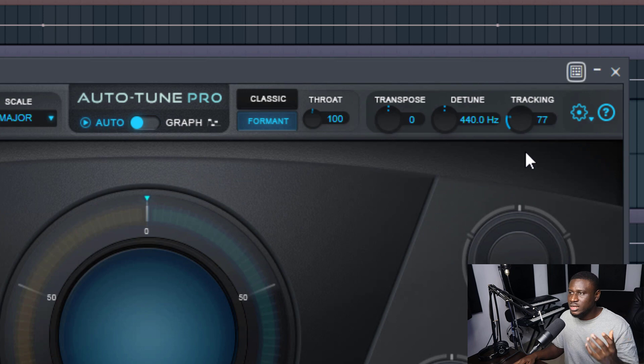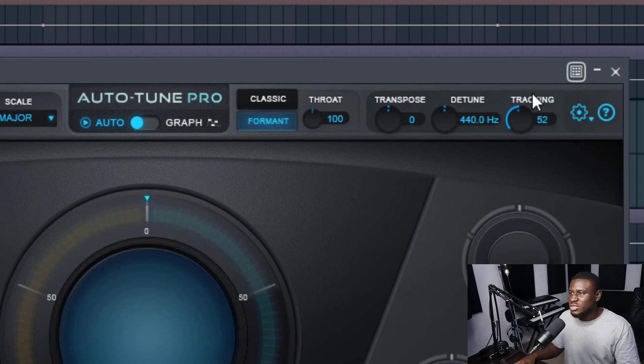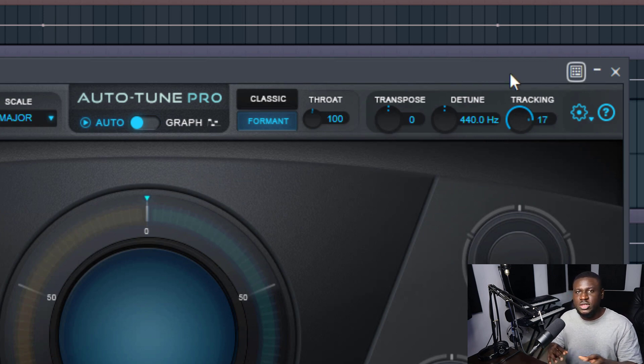But if your vocals are really clean, you recorded it in a proper space with little to no noise, you can even increase it to up to let's say 20 or 15 or even 10. This will make it so much more accurate when tuning your vocals.